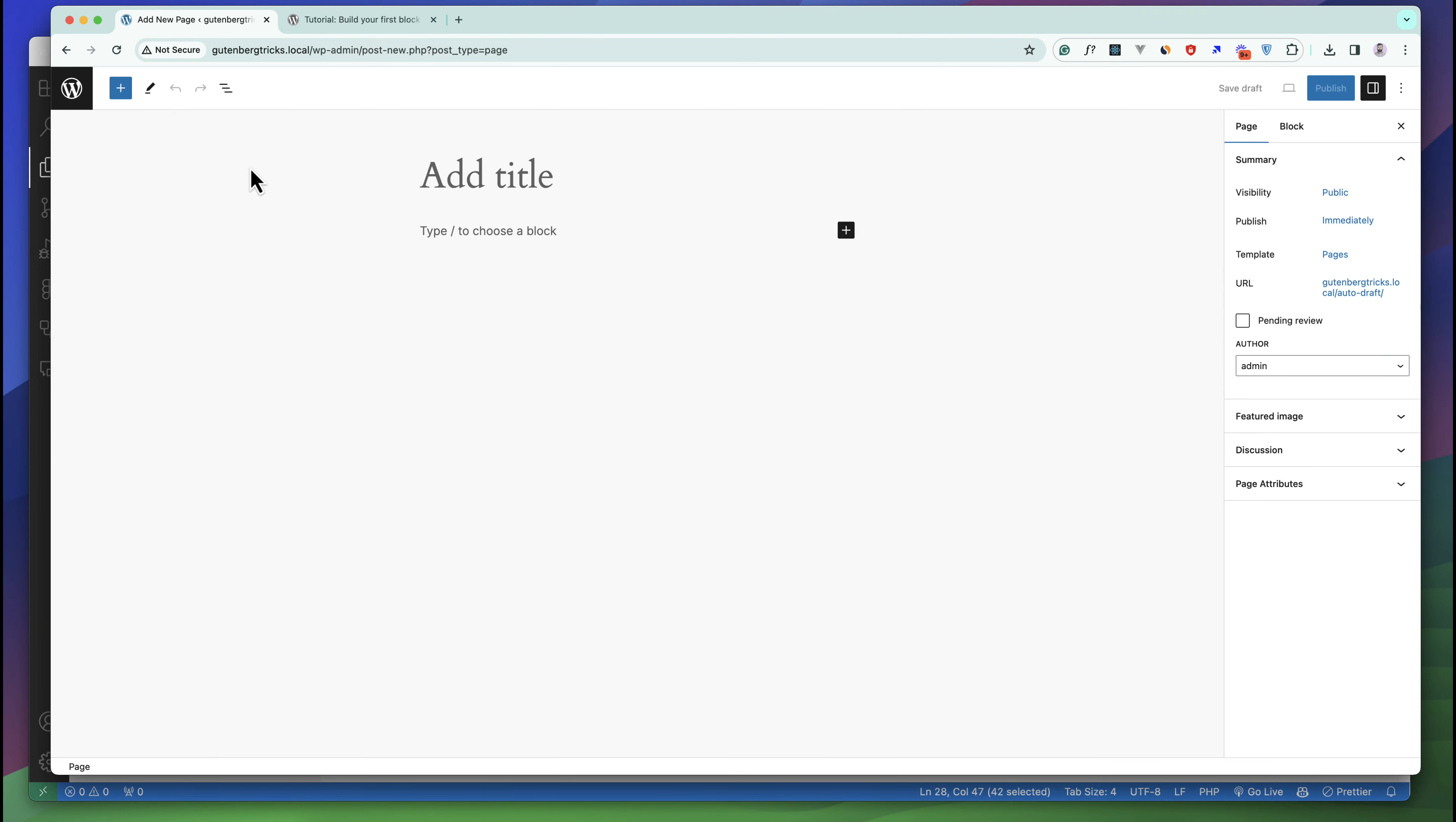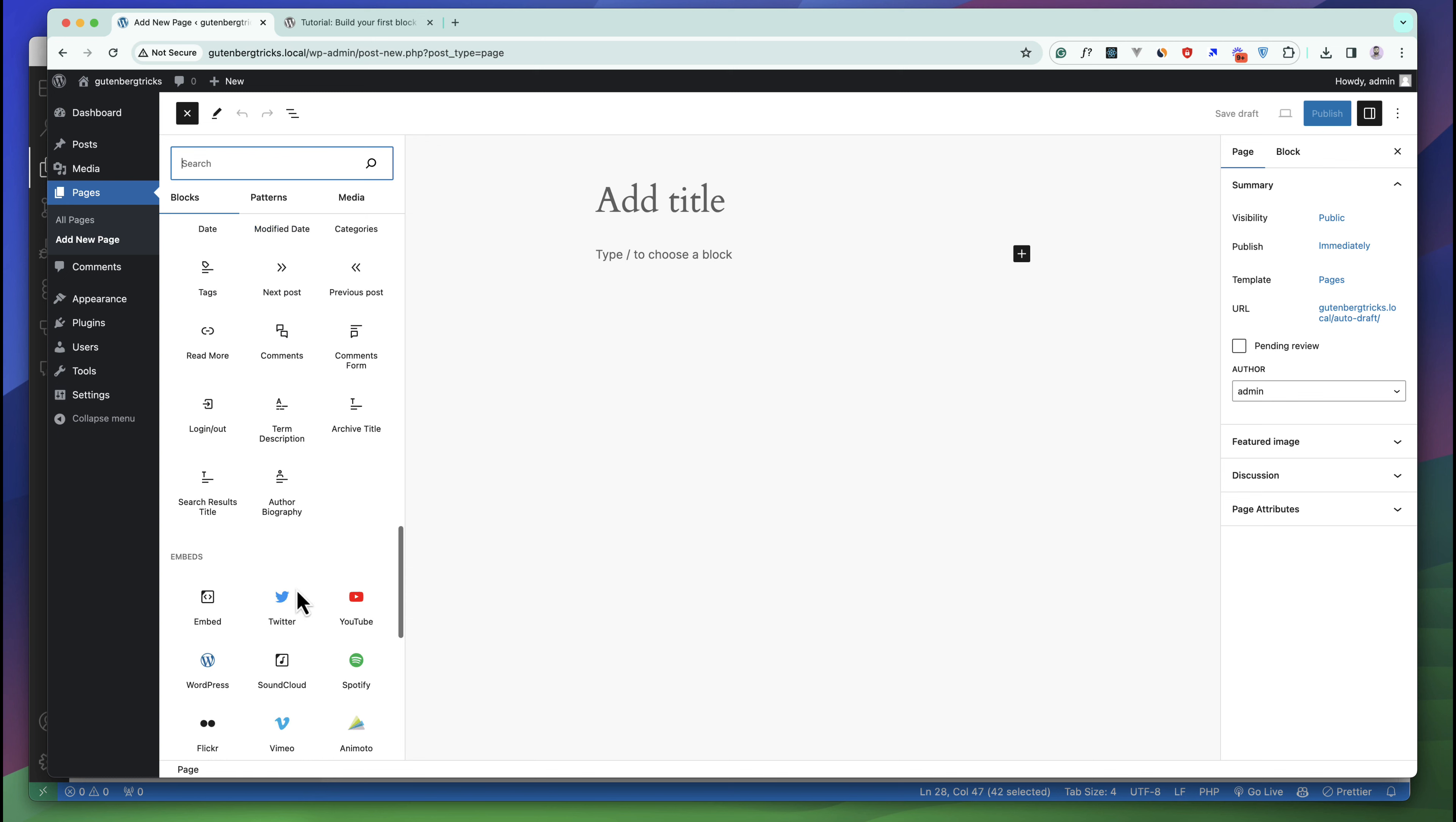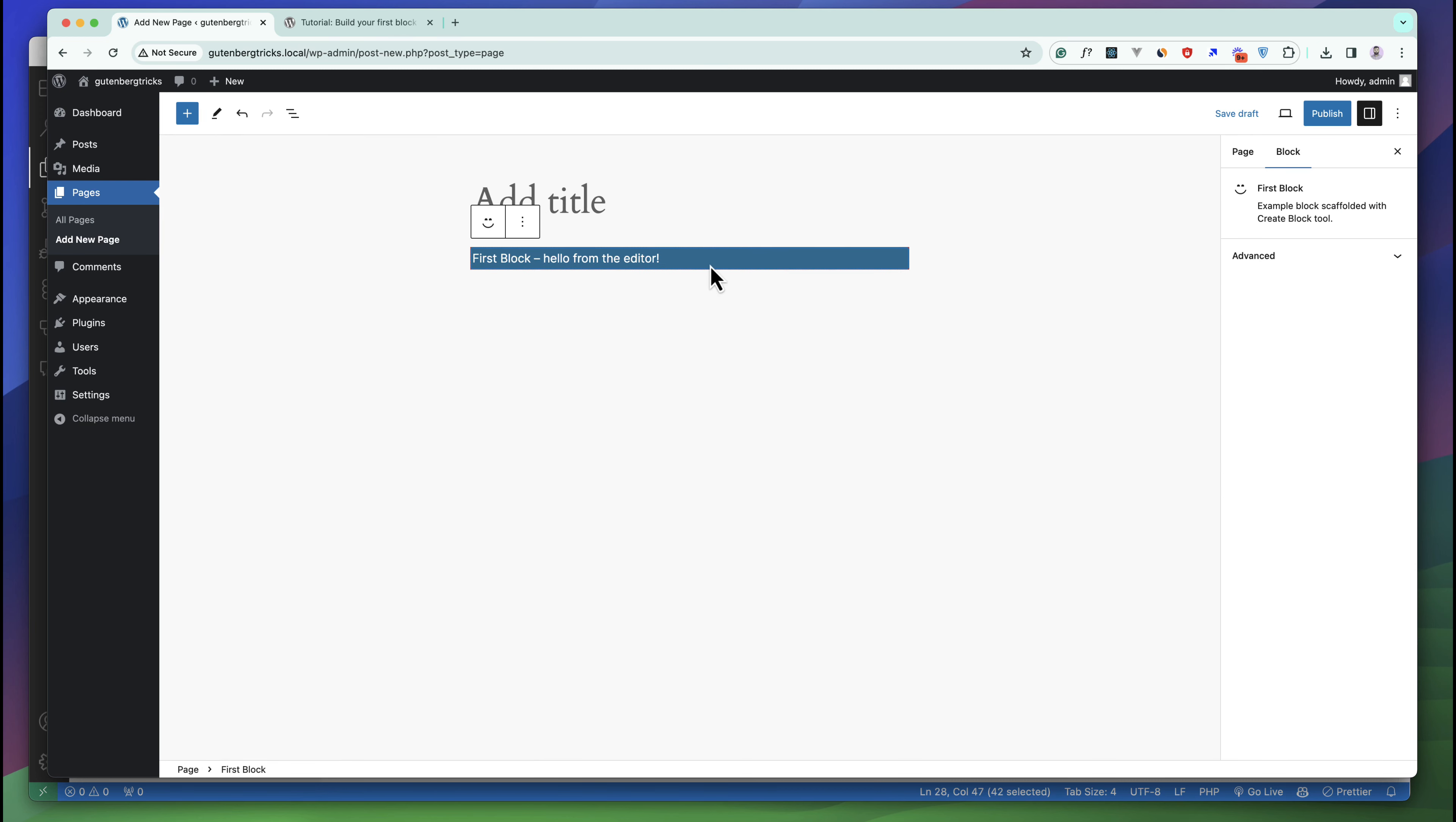This is our first page for our Gutenberg work. If you go to this area you can see there are three types of modes. I want to remove full screen mode. Click on the block inserter and go down and search for first block. You can see this is our first block and we have successfully added our first block.